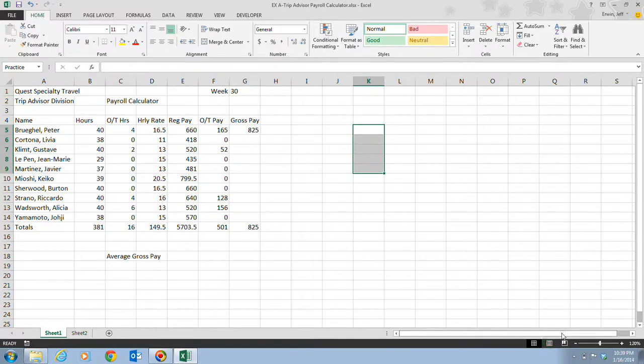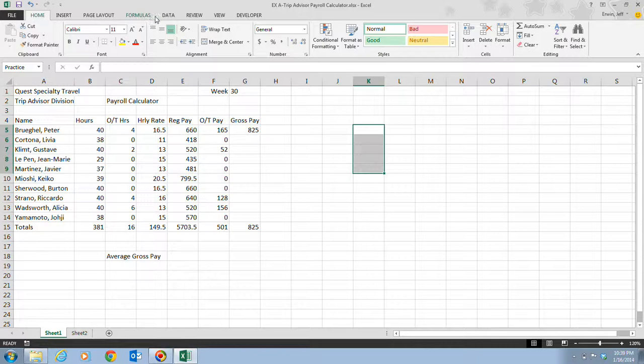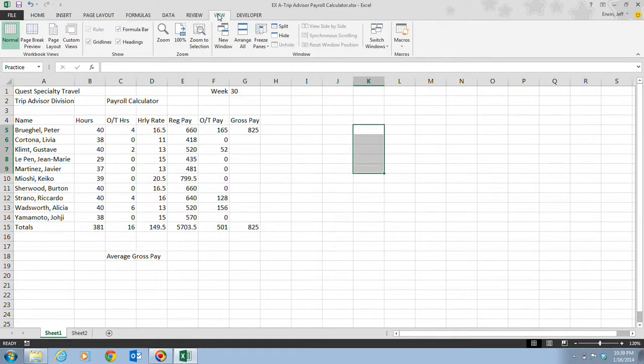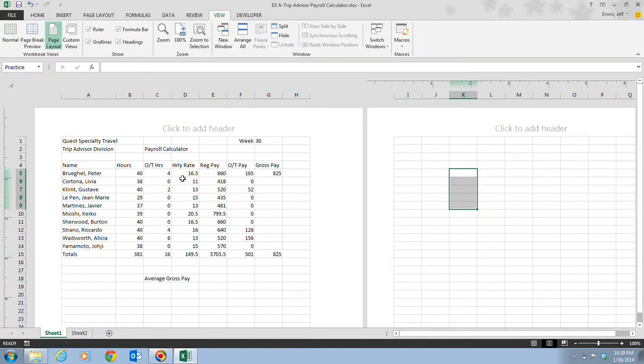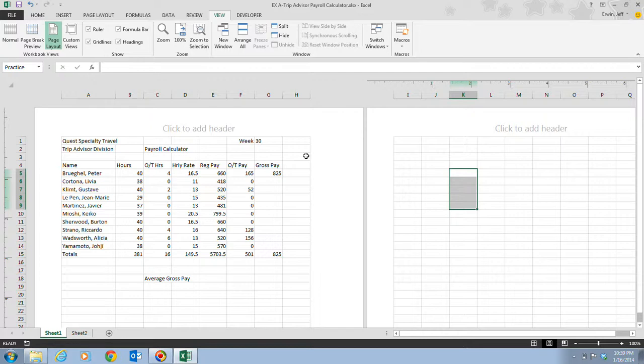In step one it tells us to click on the view tab on the ribbon and then click the page layout button in the workbook views group. So if we click the page layout button here, notice it changes the view. Although a worksheet can contain more than a million rows and thousands of columns, the current document contains only as many pages as necessary for the current project. So it will not print out truckloads of pages, it will only print out what it needs.